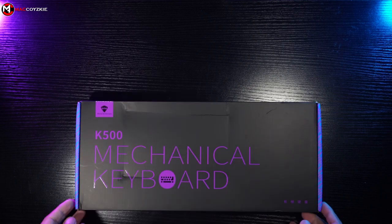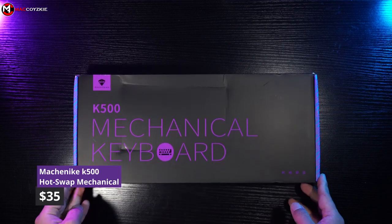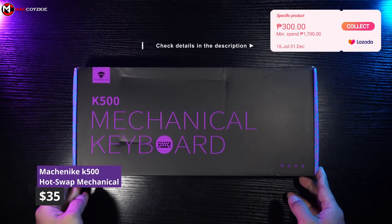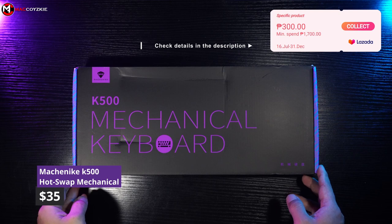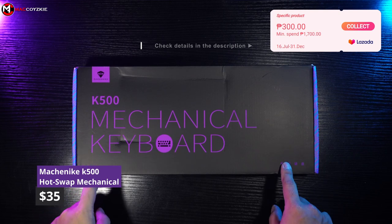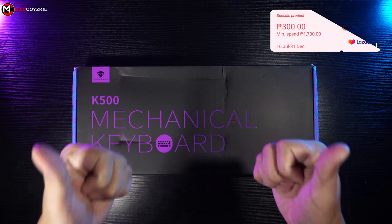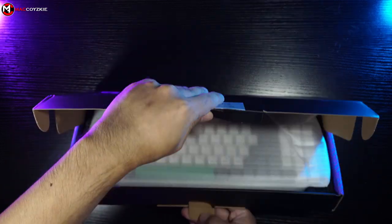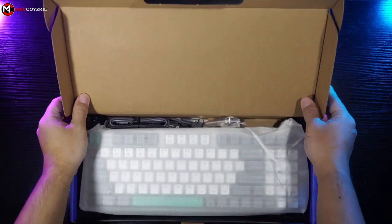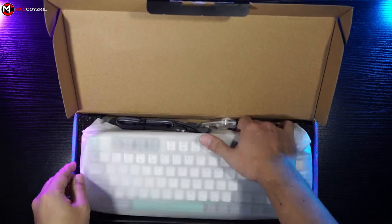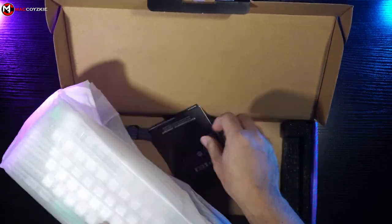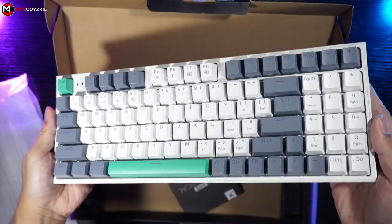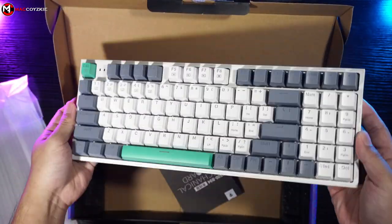So once again, Machinic reached out to us and sent this keyboard for review, the K500 Mechanical Gaming Keyboard. As per usual, we'll check its physical overview, features, do a typing sound test and more. We'll tell you everything you need to know, coming up.